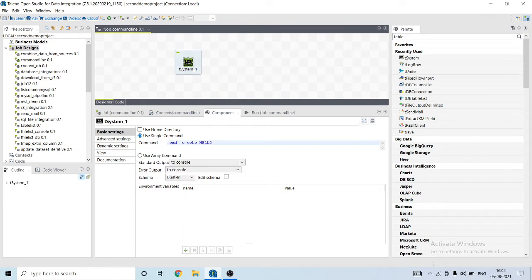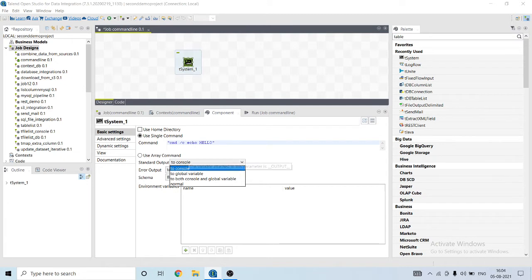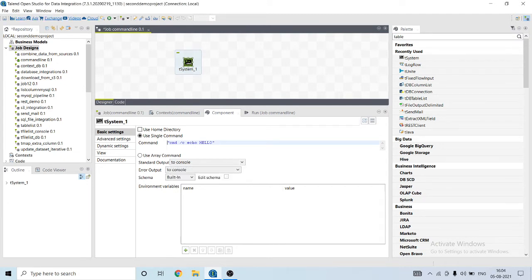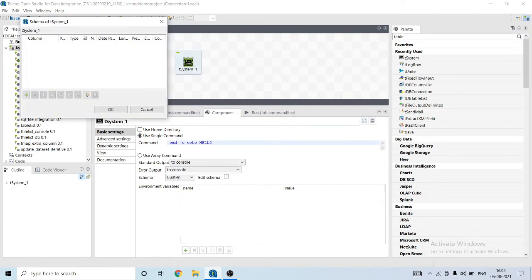Then we can store the output to console, global variable, to both console and global variable output, same for schema.